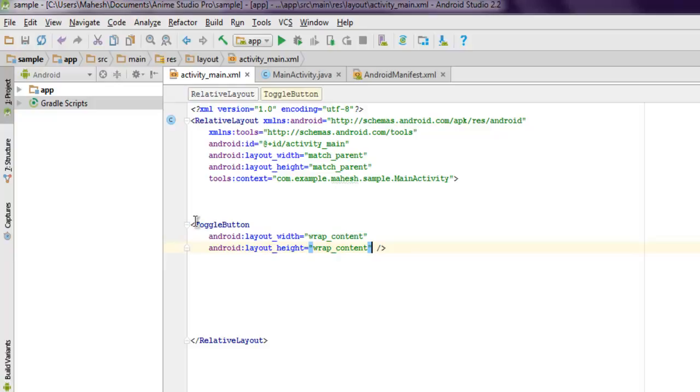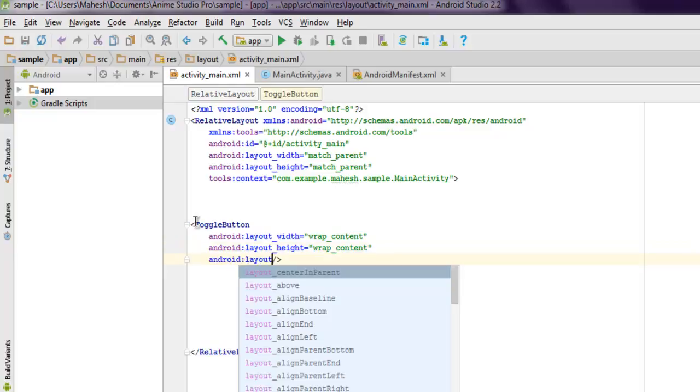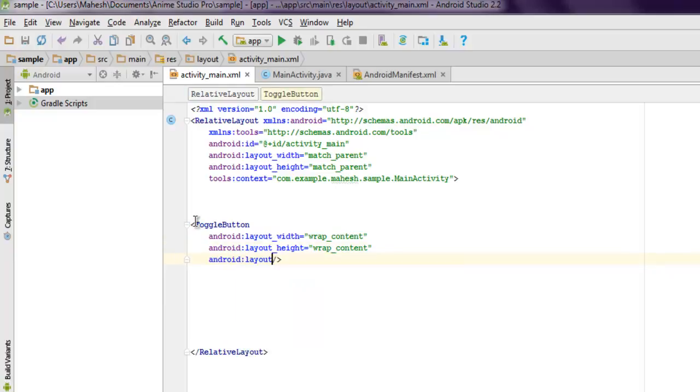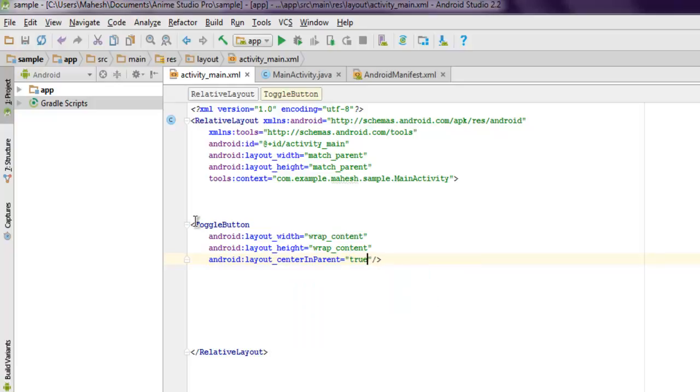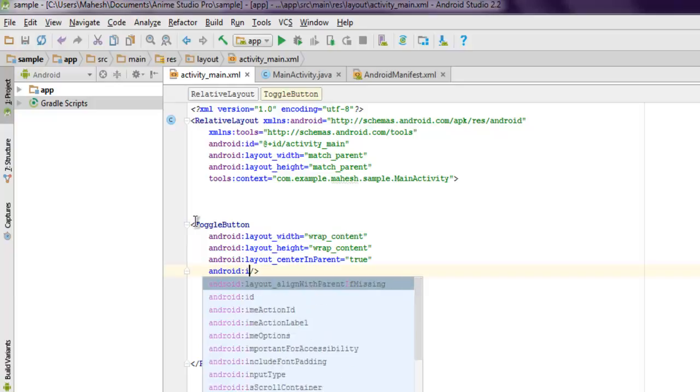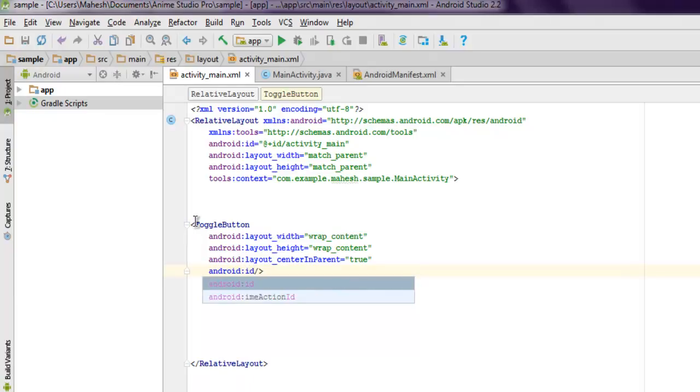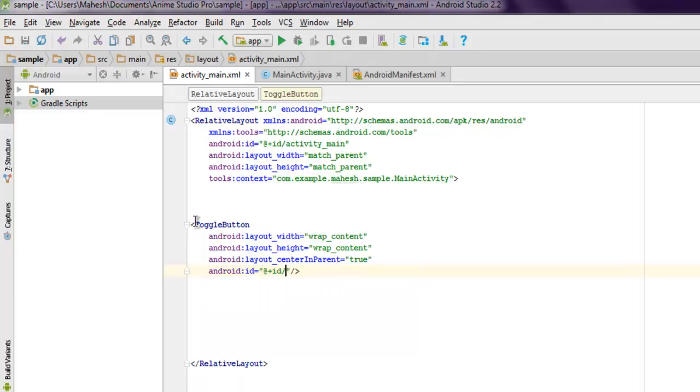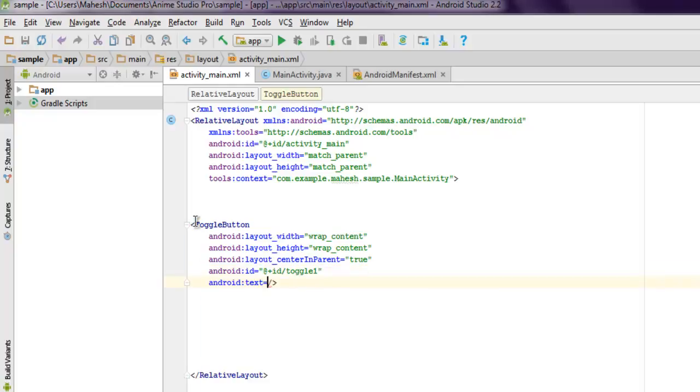We are going to make its layout center in parent. Next, we can also set the ID, let's say as toggle one. You can also set text for your toggle button, let's name it 'on'.